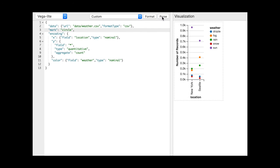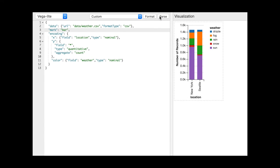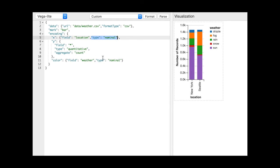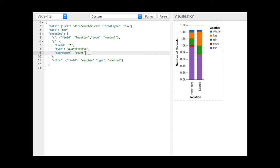The encodings determine how data attributes map to the properties of visual marks. Each encoding identifies a field to visualize along with a given data type: nominal, ordinal, quantitative, or temporal. The data field can additionally be transformed using functions such as binning, aggregation, and sorting.